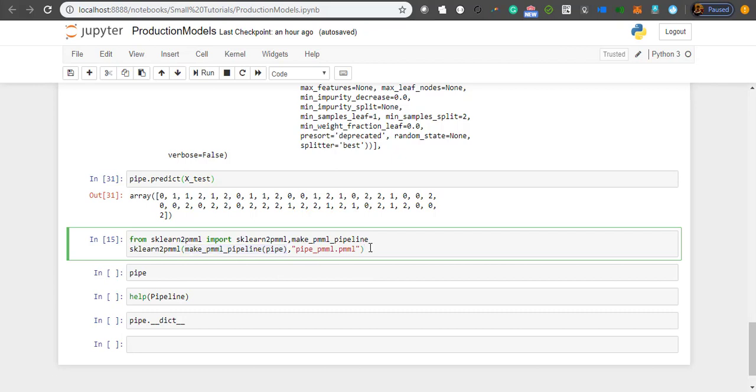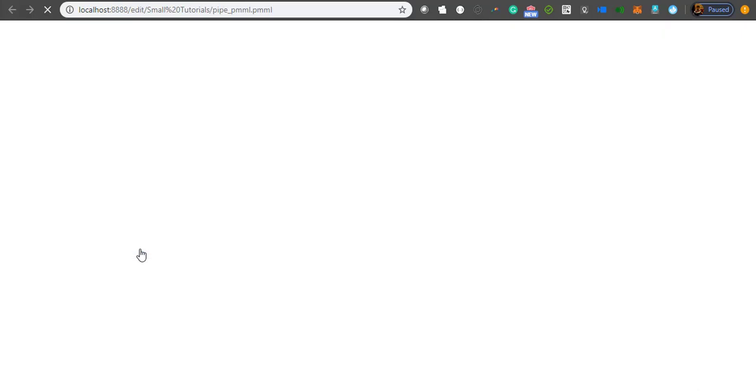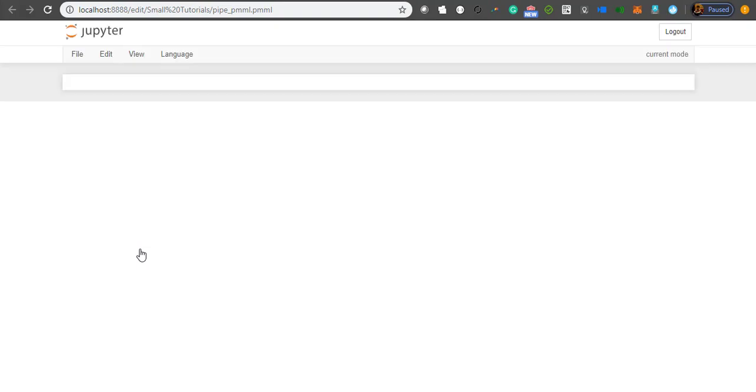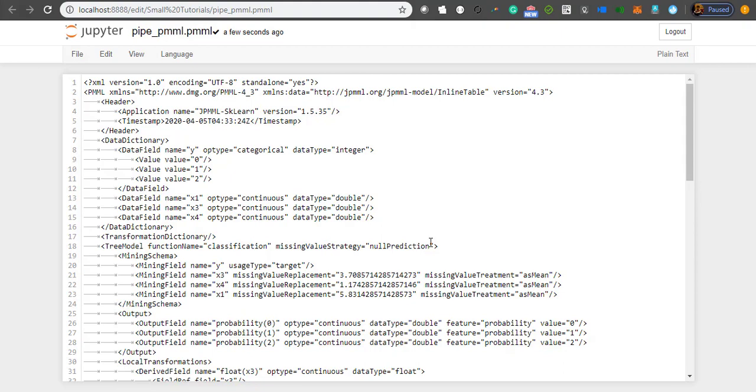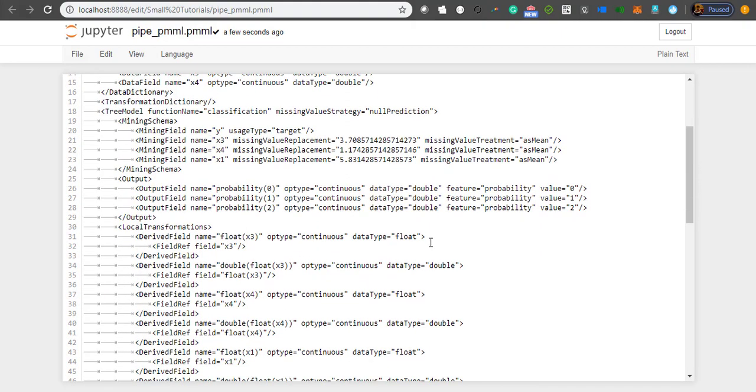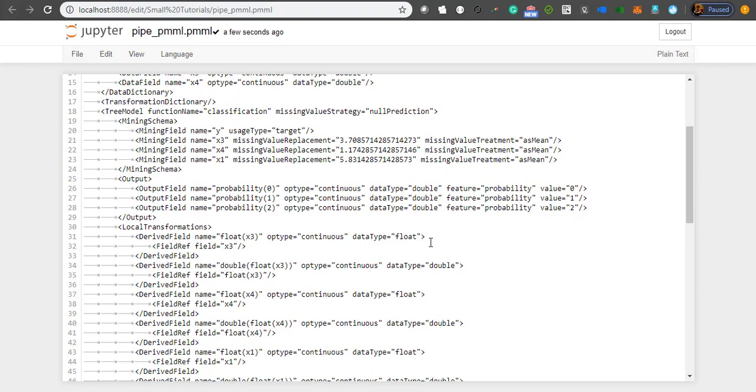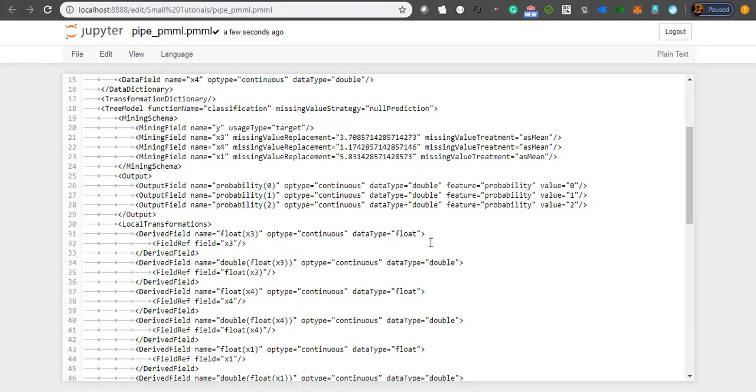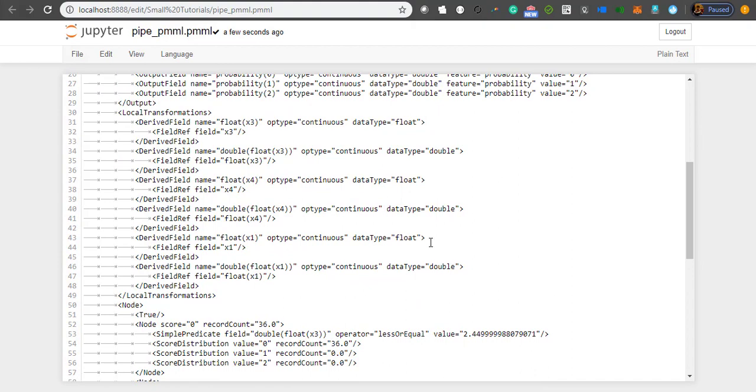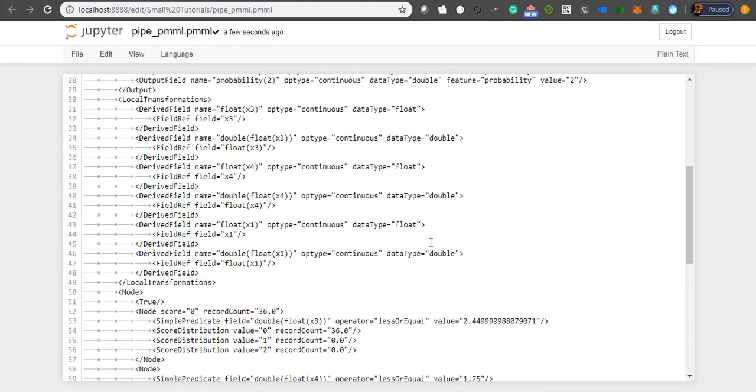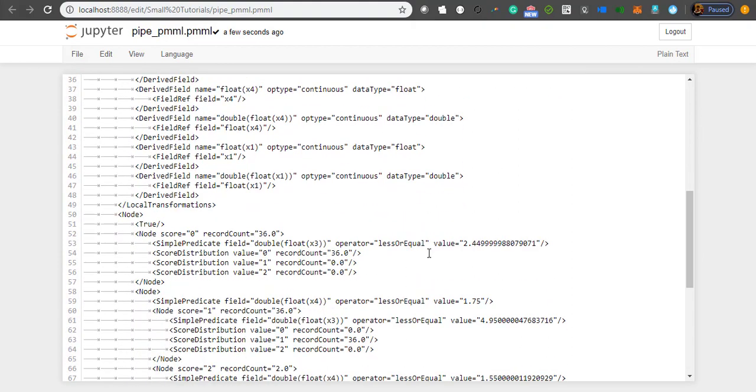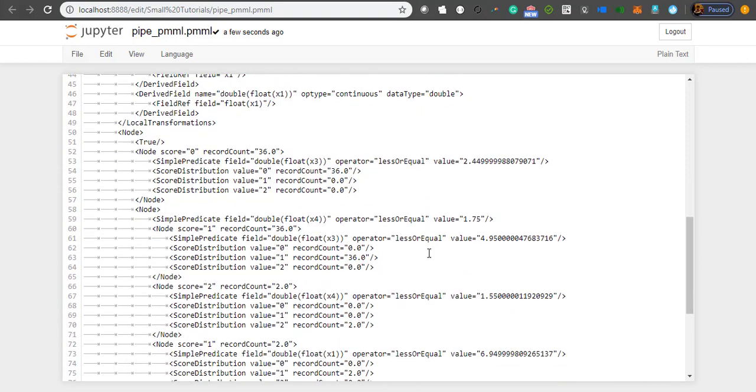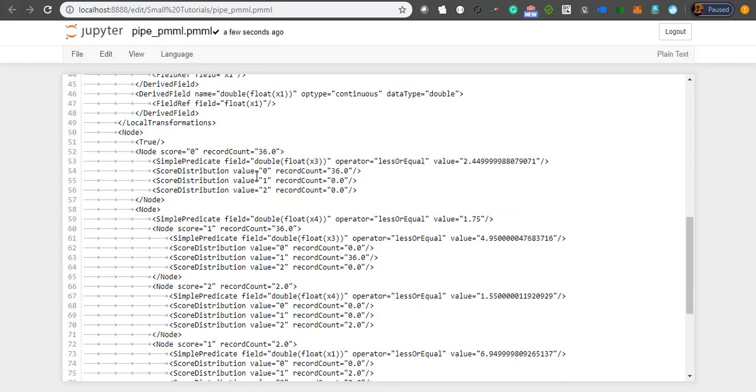PMML is a pretty smart way of storing your data. It contains all of your information within this XML format. Let's go to that tree directly. The entire decision tree has been converted into this format which every language understands.